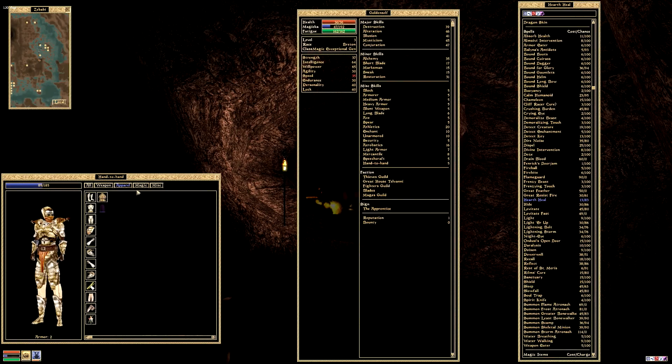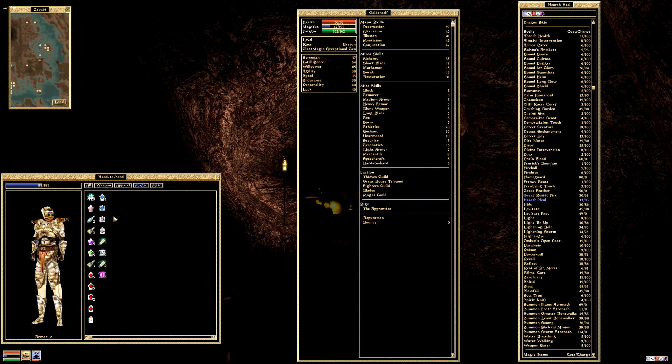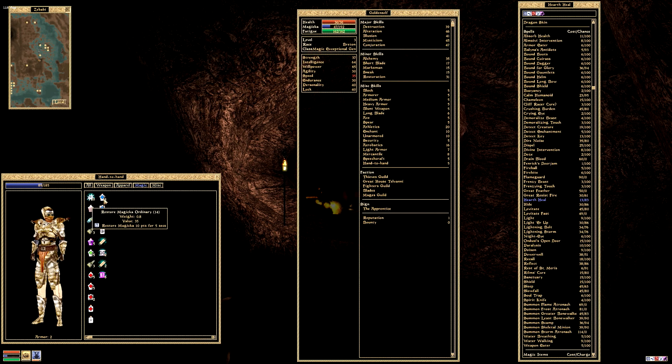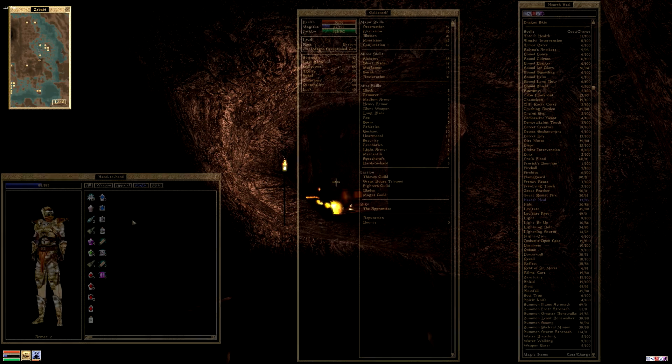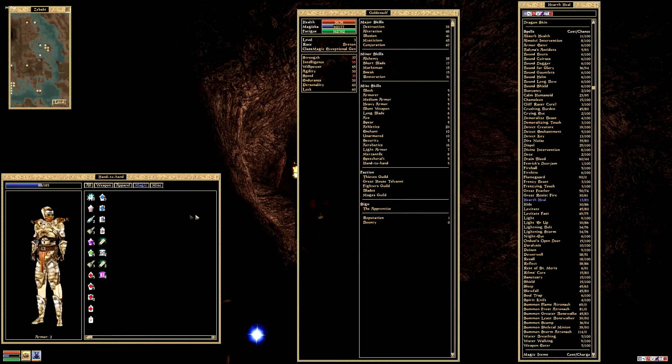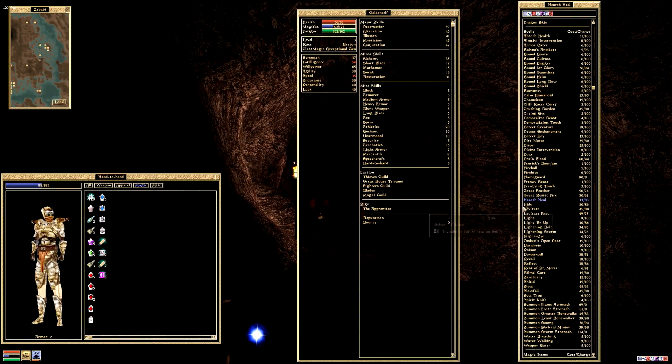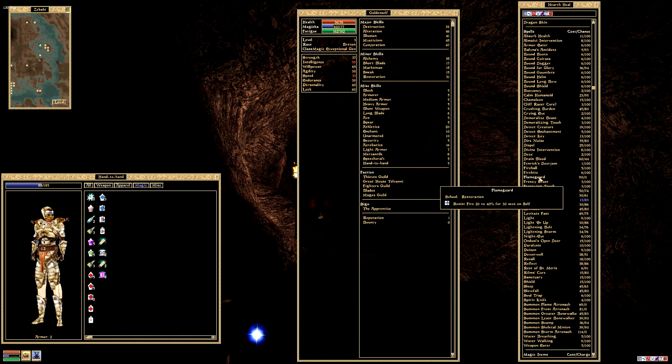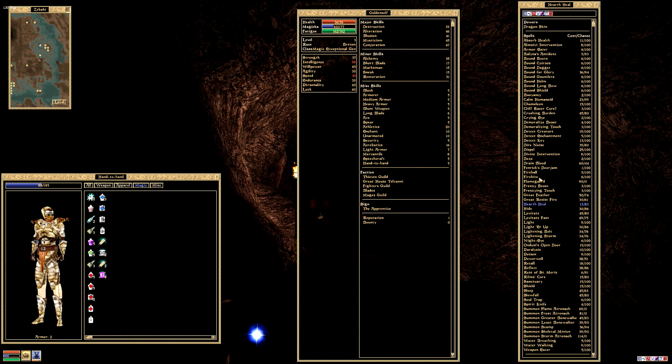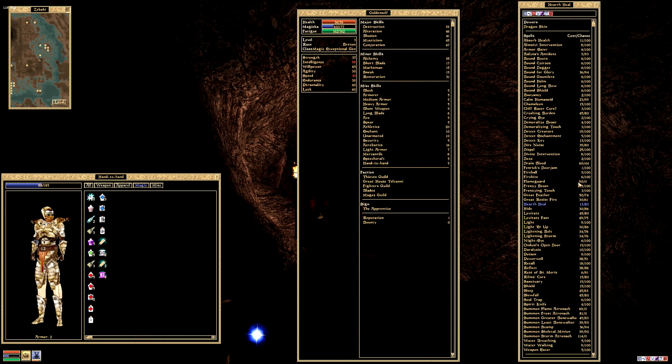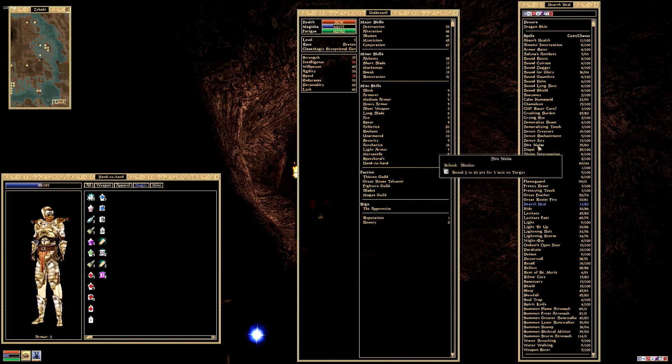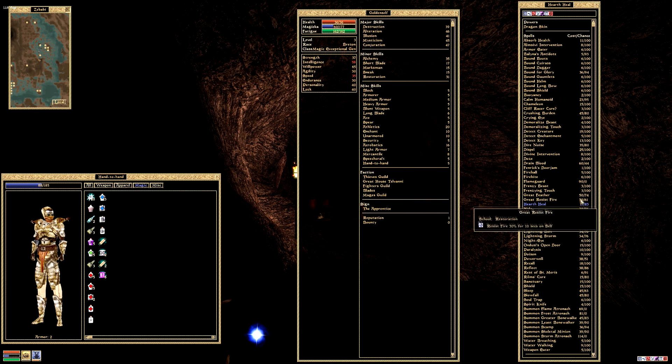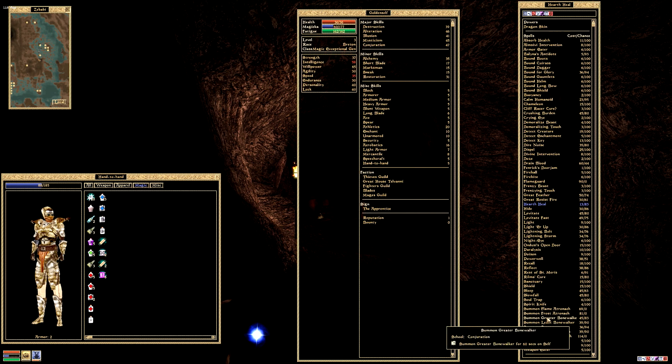Two can play at that game, but I don't have the magicka for it, so we can't really. What I can do is take a potion. Oh, he hit me with the fire spell. I've got a fire resistance spell I can cast, it's quite strong. Oh, I actually can't cast it, it's too strong for me. But I can hit him with my greater bonewalker. Where is he?